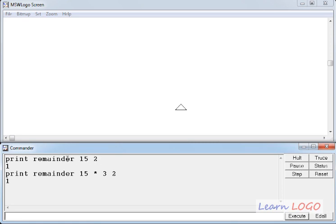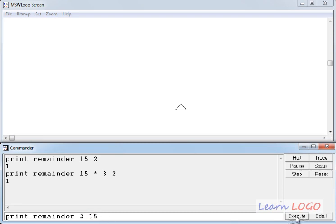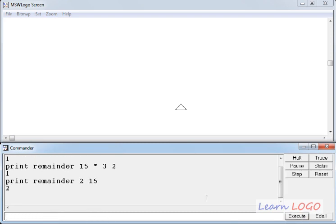And if I flip it, let's see what we get. If I flip 15 by 2 and 2 by 15, and if I execute it, I get remainder as 2, because 2 is less than 15, and 15 divides 2 0 times.